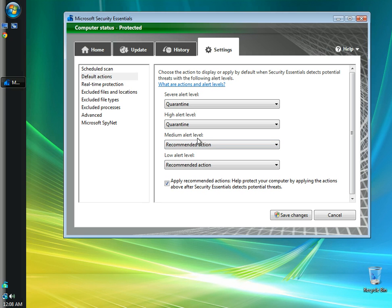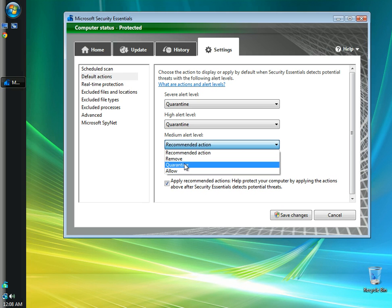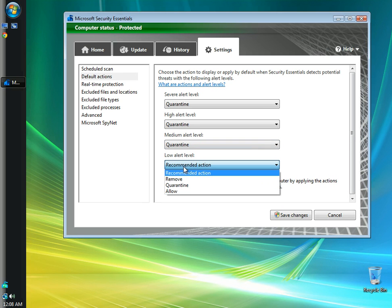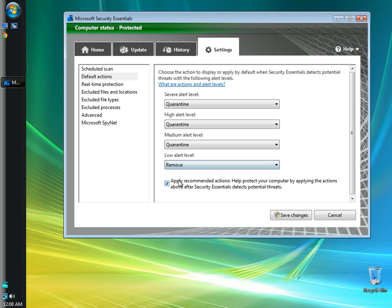For a medium alert level, I'm going to choose to quarantine also. And for a low alert level, I'm going to choose to remove. And then I'm going to uncheck this box. This is to apply recommended actions. We've changed all the actions so we don't want it to be recommended.